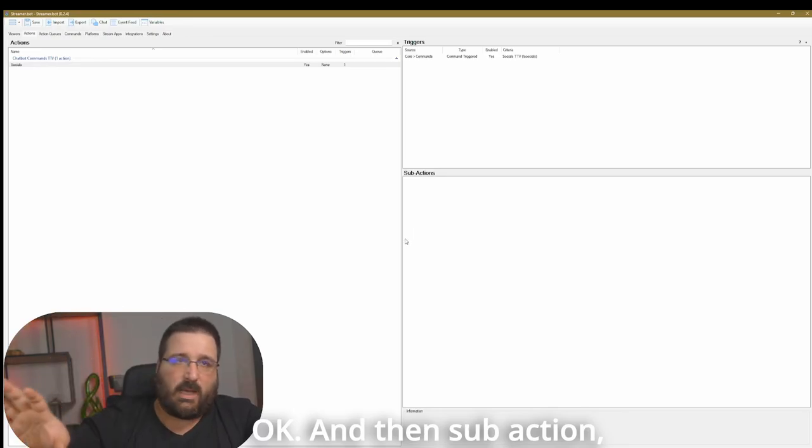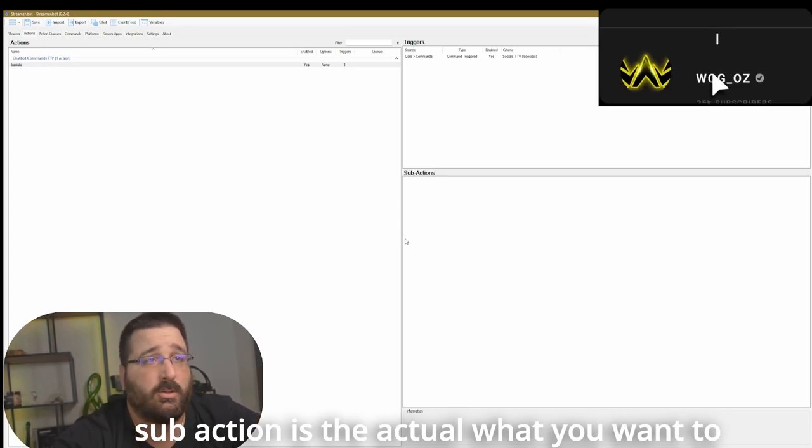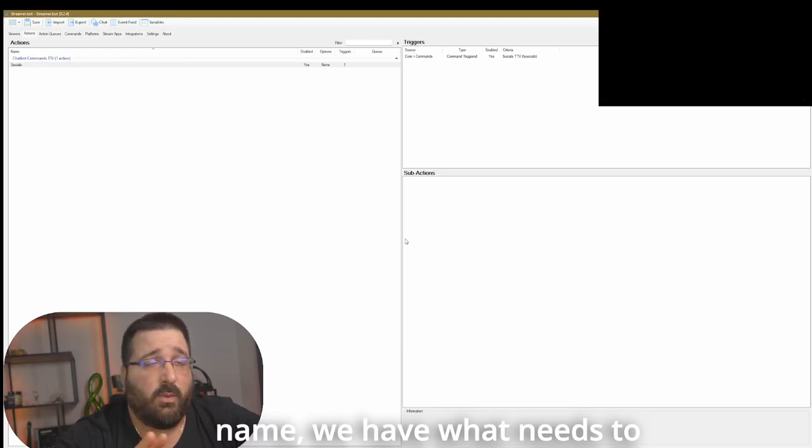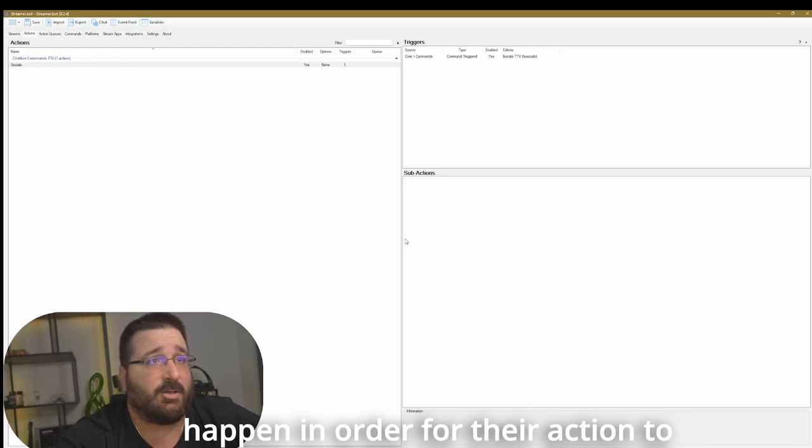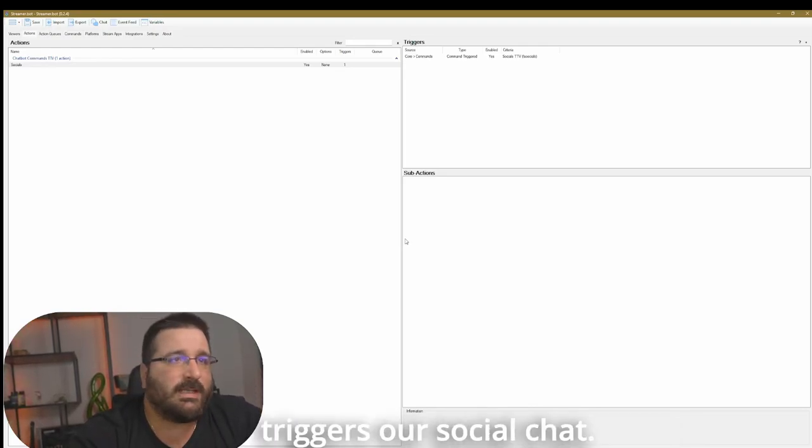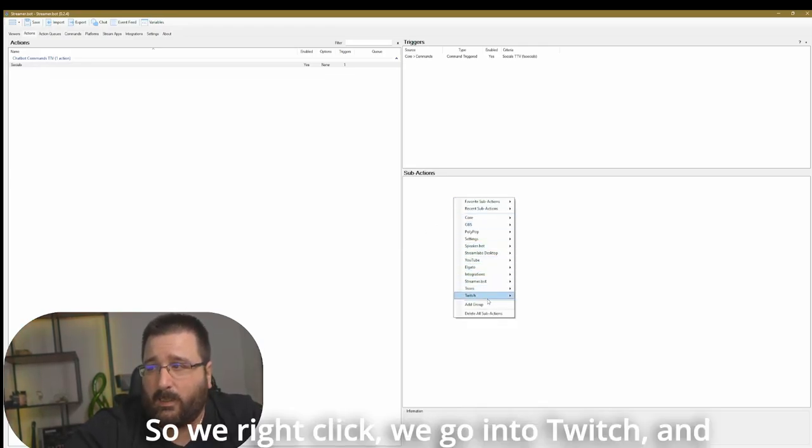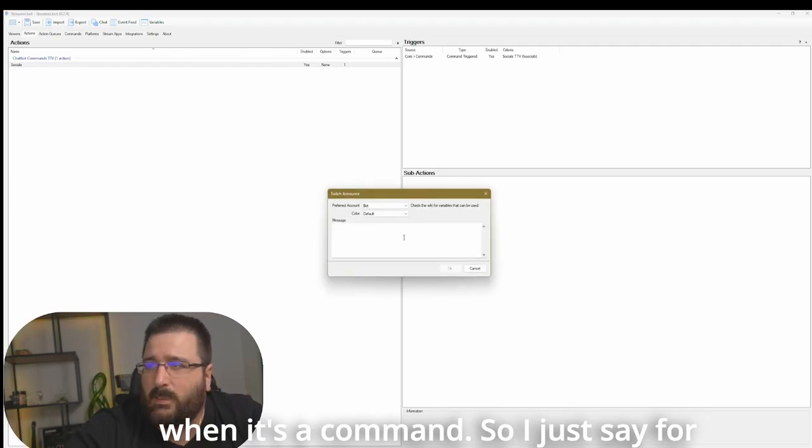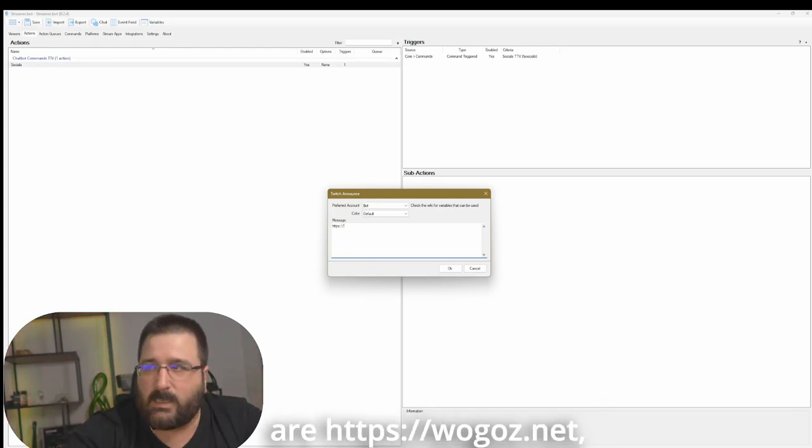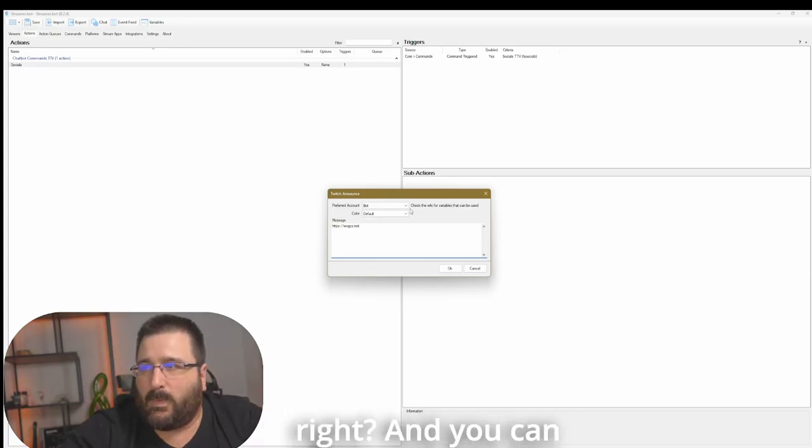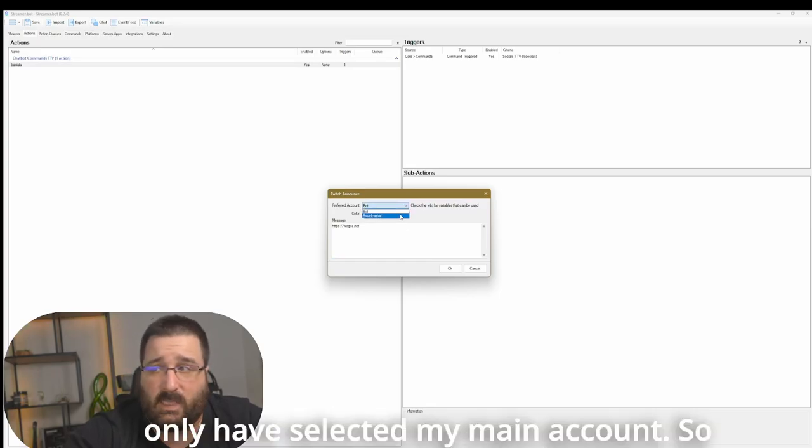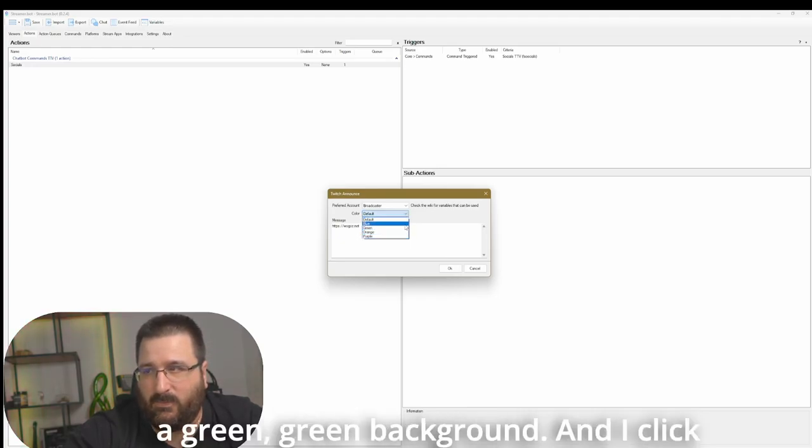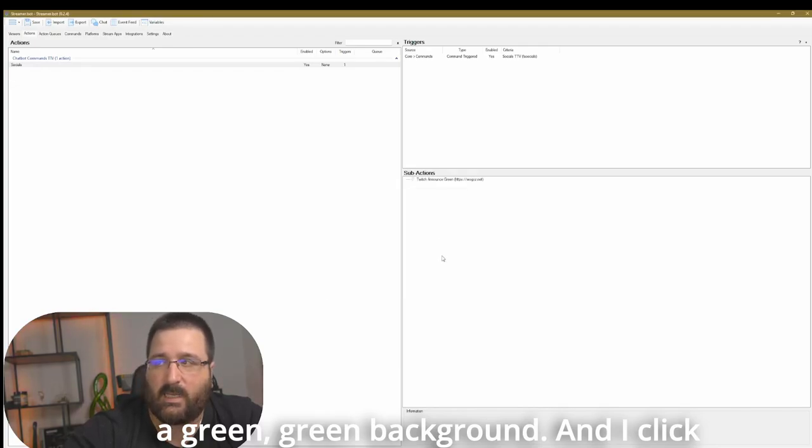So you just have to click OK. And then sub-action. Sub-action is the actual, what you want to happen. So once we have the name, we have what needs to be happening in order for the action to be happening. So we want to trigger our social in chat. So we right click, we go into Twitch, and we go into chat. I like to send an announcement when it's a command. So I just say, for example, my socials are https-wogoz.net. Right? And you can select if you want your bot account or your main account. I only have selected my main account. So it's going to be my main account. And then I want it to have, I don't know, a green background. And I click OK.